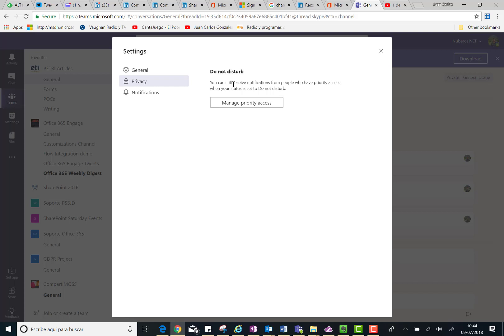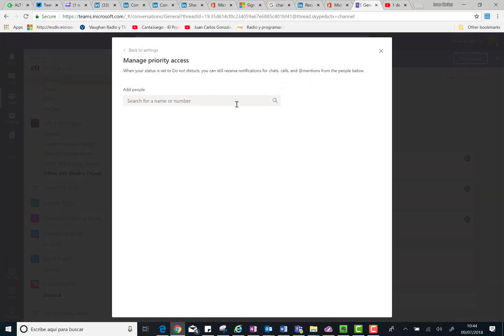So how do you do that? You have to click on Manage Priority Access, and then you can start adding people you trust so they can send you messages when you have Do Not Disturb status in Microsoft Teams. For instance, I can add Alex.